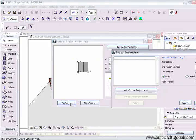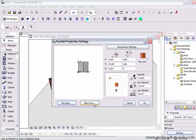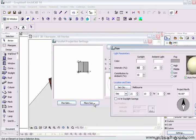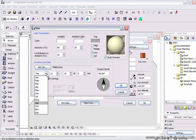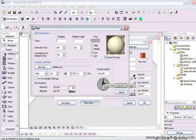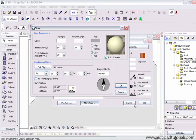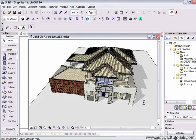Click on presets if you already have a preset saved, but if you don't click on more sun. Choose the city that you're in, Melbourne, choose the date, September 21st, 10 o'clock in the morning, and then you can also set project north here. I'm going to leave project north up the page here and push OK and then push OK here as well.